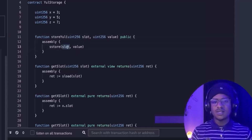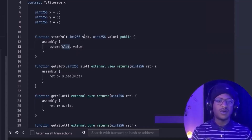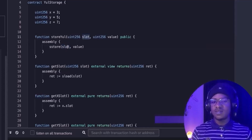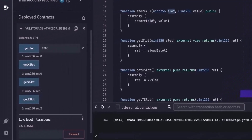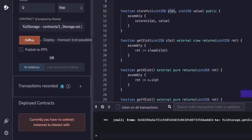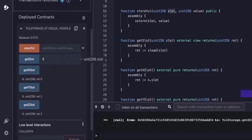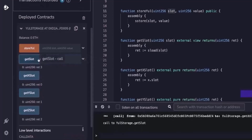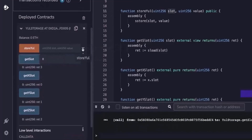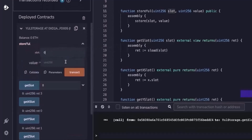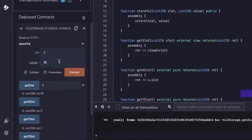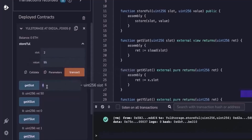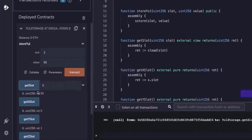Never write to an arbitrary slot in production — only doing this for demonstration. If a slot stores the owner of the contract, you could accidentally overwrite it, which is a serious security threat. After deploying, slot 0 holds 3. If we write 15 to slot 0 and read it back, it returns 15. Writing 55 to slot 2 and reading it back also returns 55.